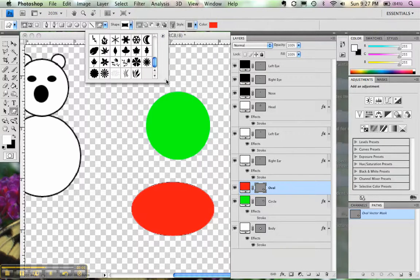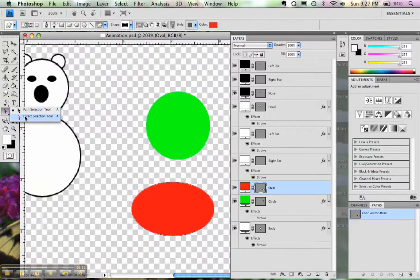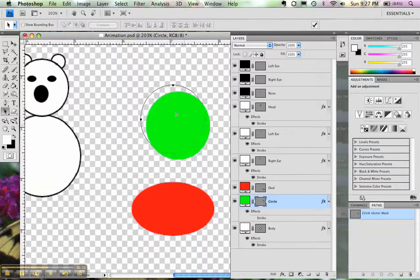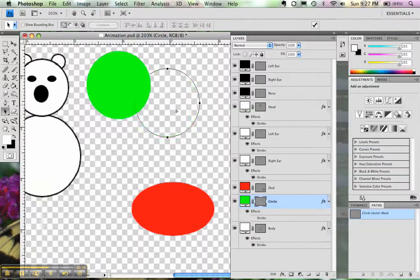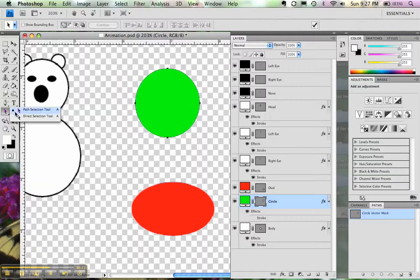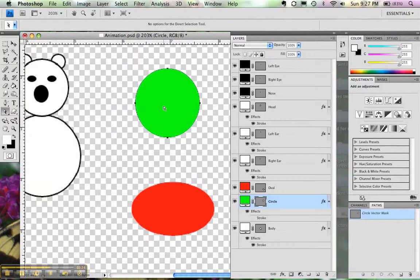If you want to alter a shape that already exists, what you need to do is use these arrows, the path selection and the direct selection. The black arrow, the path selection, will move a shape around in its entirety. And the white arrow, the direct selection, will move part of a shape around.